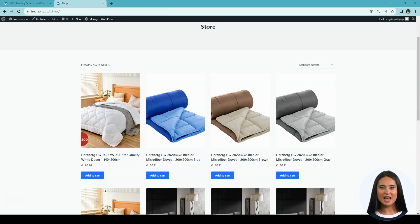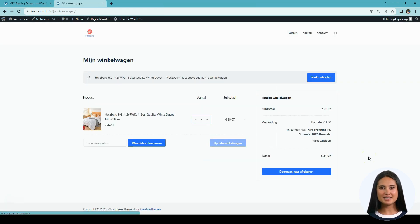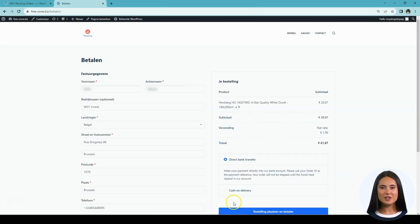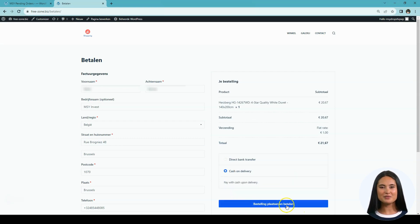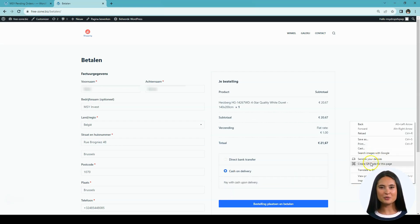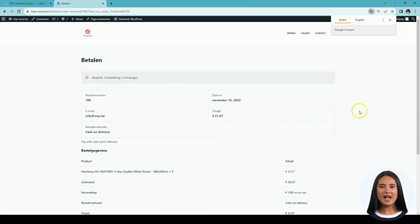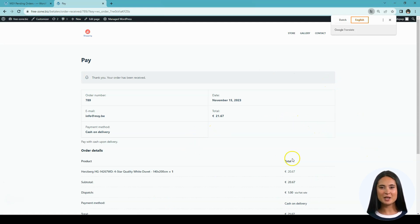Now we are going to check the orders and how to process them on the MSY dropshipping app. To experience it, we are going to create a dummy test order. I want to set your expectation that this is just a test order and it might have some slight differences from an actual order, but as far as the MSY dropshipping app is concerned, this is the whole process. Please note: all orders will be automatically placed on your MSY dropshipping account, but you will need to manually fulfill them from there.